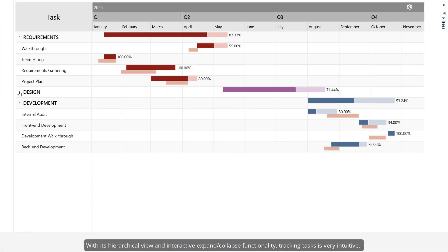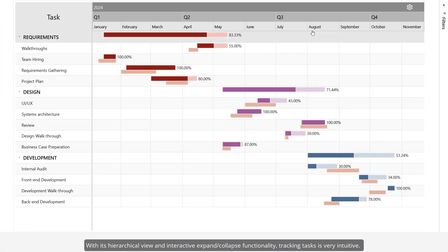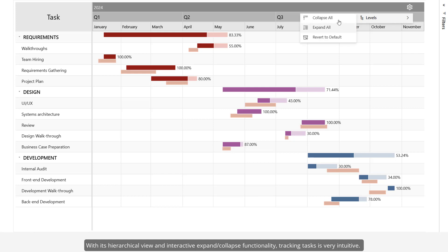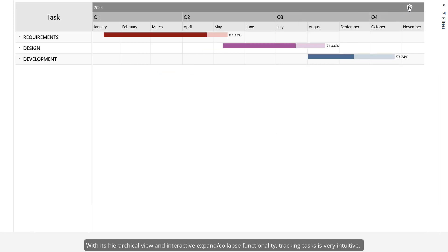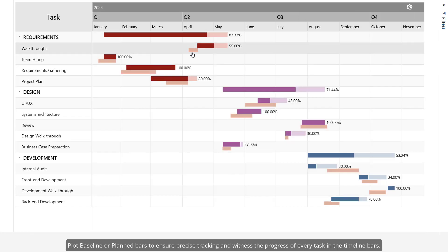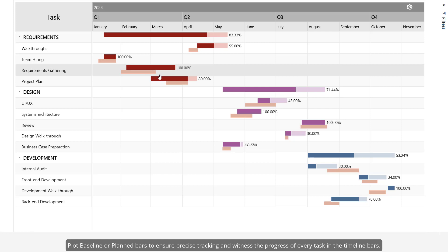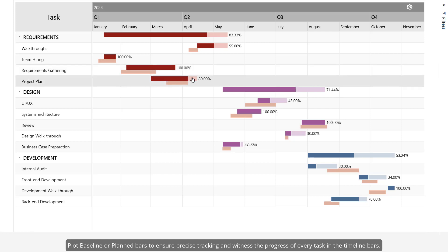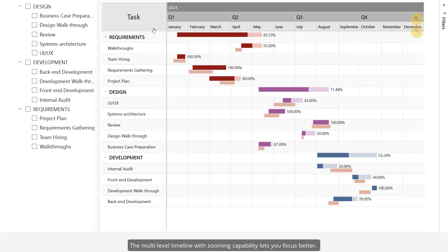With its hierarchical view and interactive expand/collapse functionality, tracking tasks is very intuitive. Plot baseline or planned bars to ensure precise tracking, and witness the progress of every task in the timeline bars.